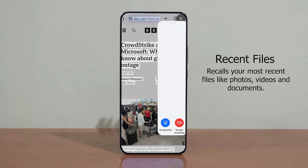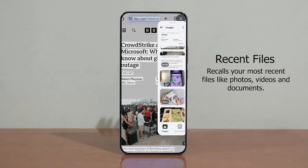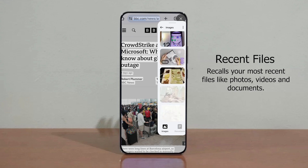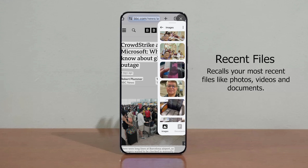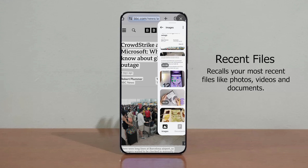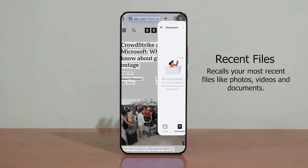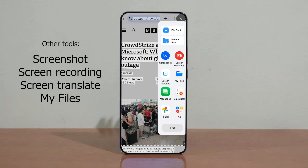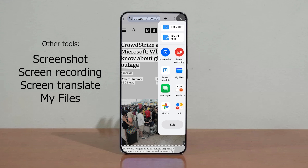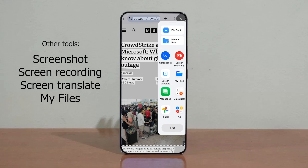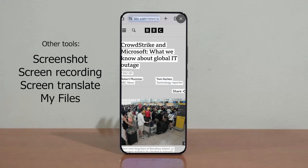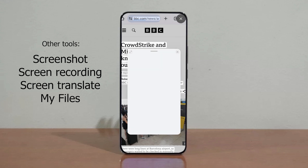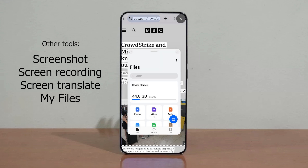We also have Recent Files, where you can recall your most recent files like photos, videos, and documents. And a bunch of other tools like screenshot, screen recording — which is what I'm using right now to record this screen tutorial video — and Screen Translate, which helps you translate text to other languages.